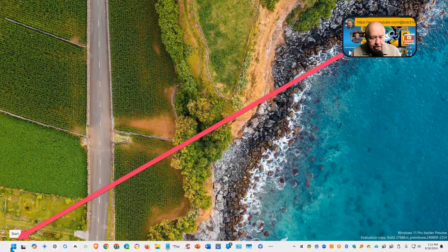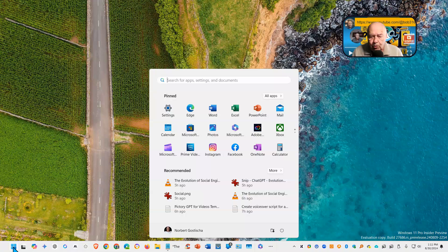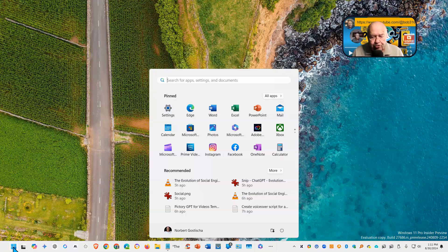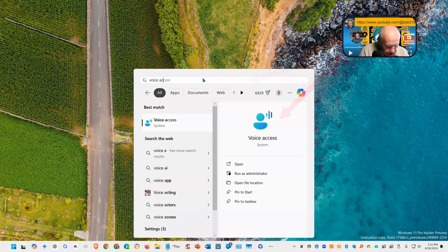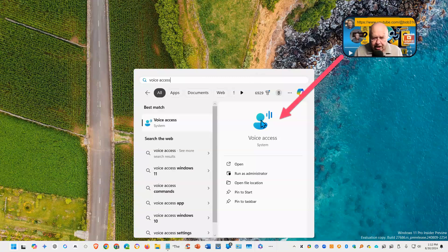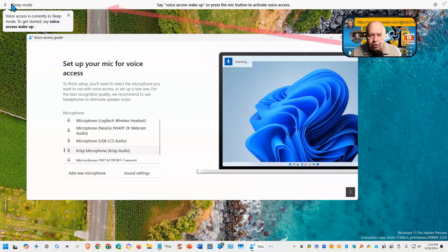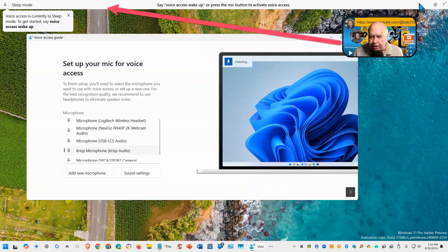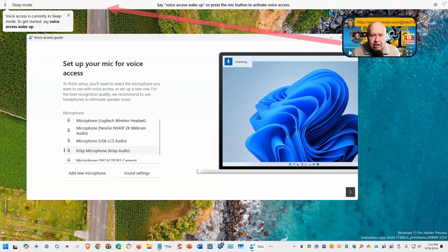Start by selecting the Start button. When it opens, you want to type into the search bar Voice Access. Select it. You'll now notice there's a new bar that appeared at the very top of the screen.